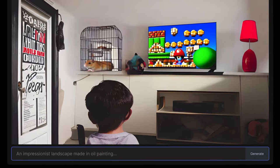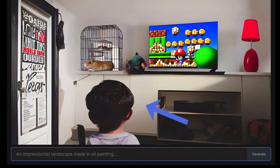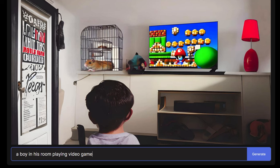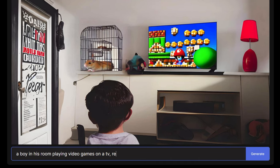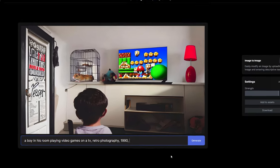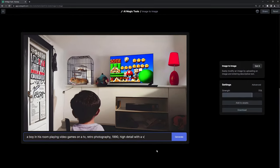I started with a boy in his room, playing video games on a TV, retro photography 1990 high detail with a vintage feel.